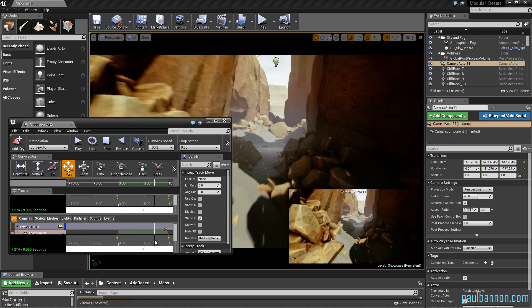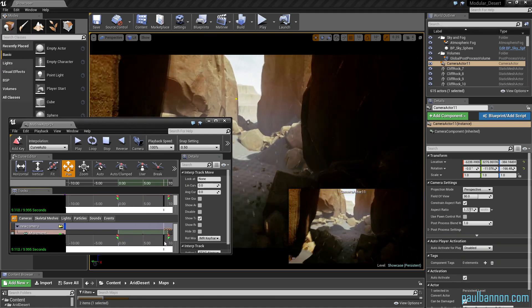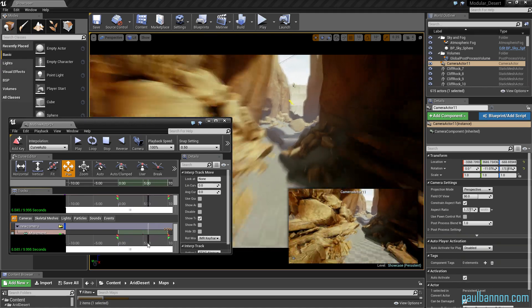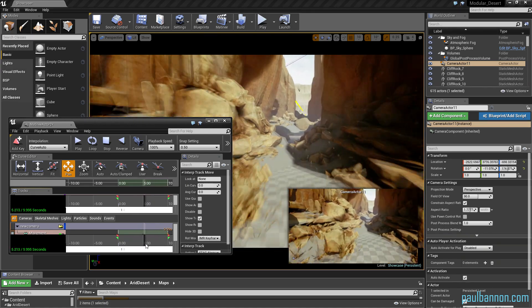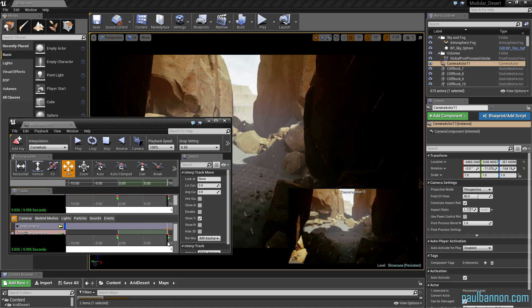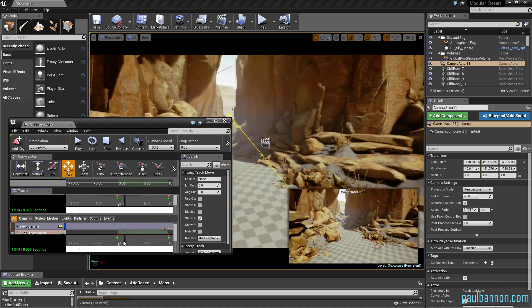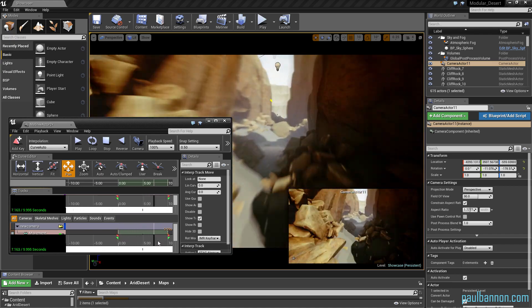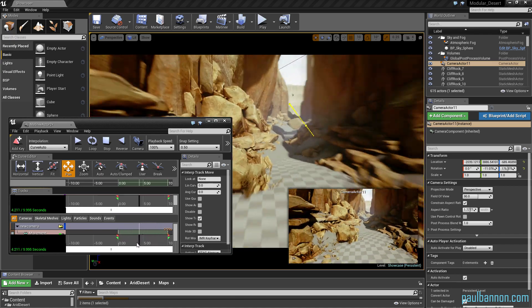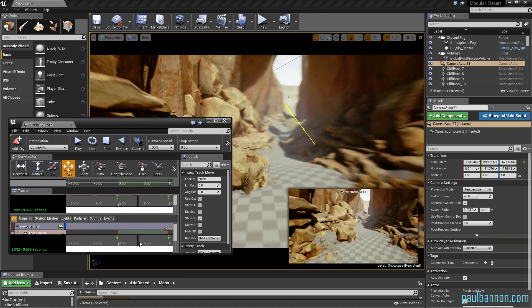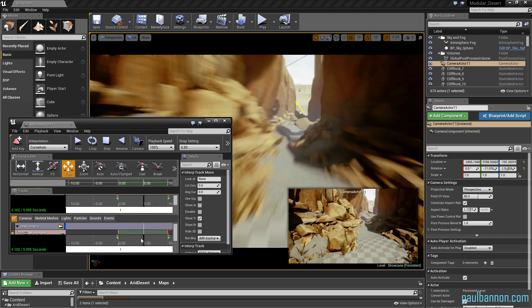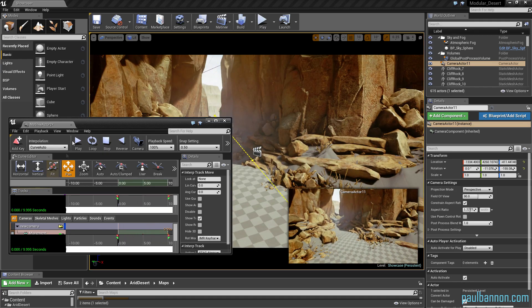So the first five seconds I did it by moving using the transpose lines, the translate lines on the actual gizmo, and the second five seconds I did manually with the camera selected. Nice little animation for the scene.